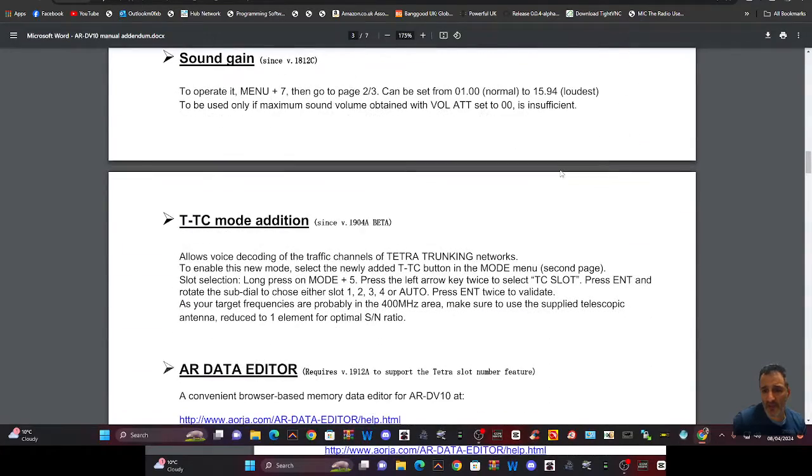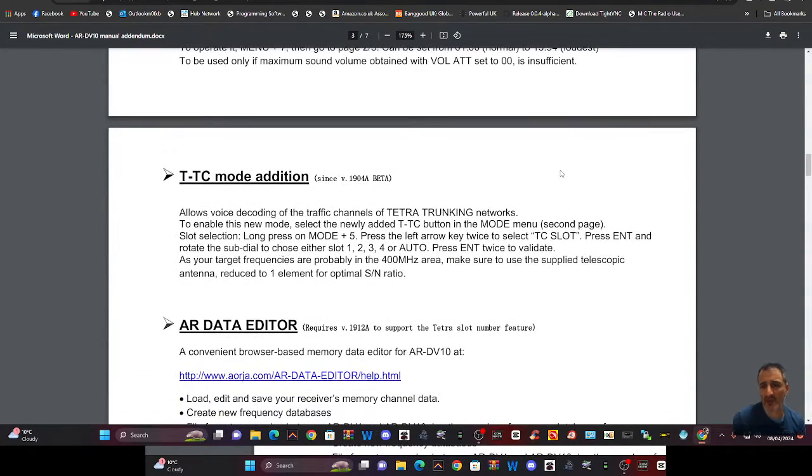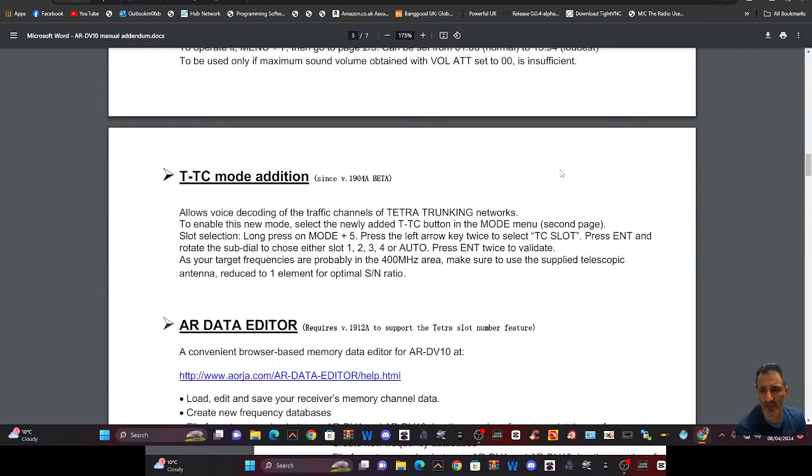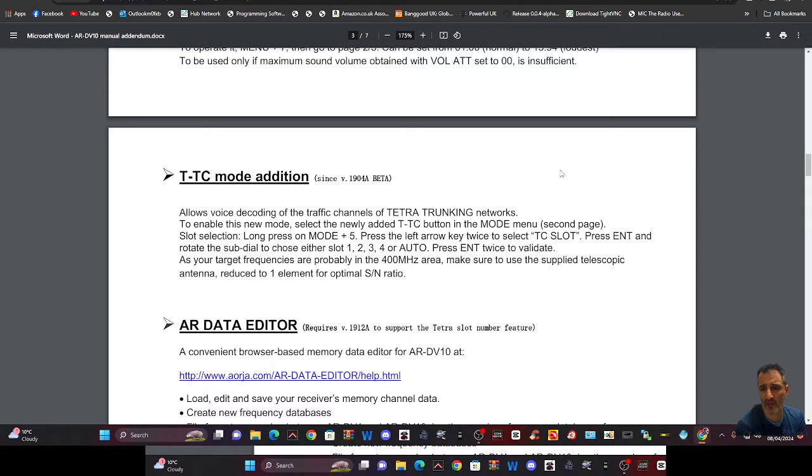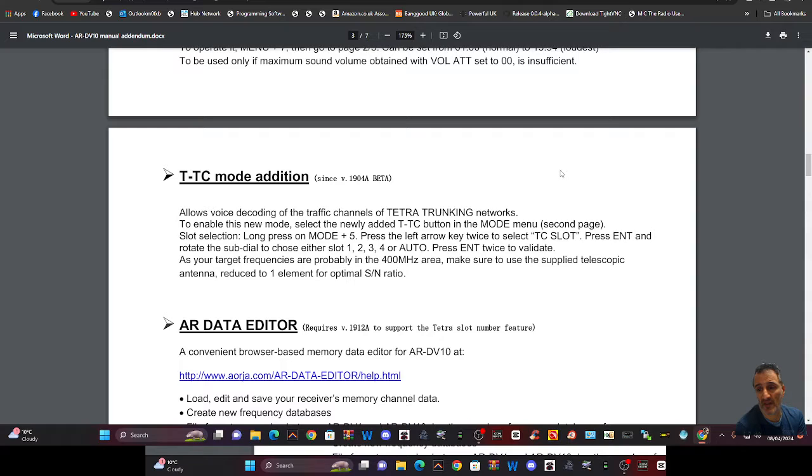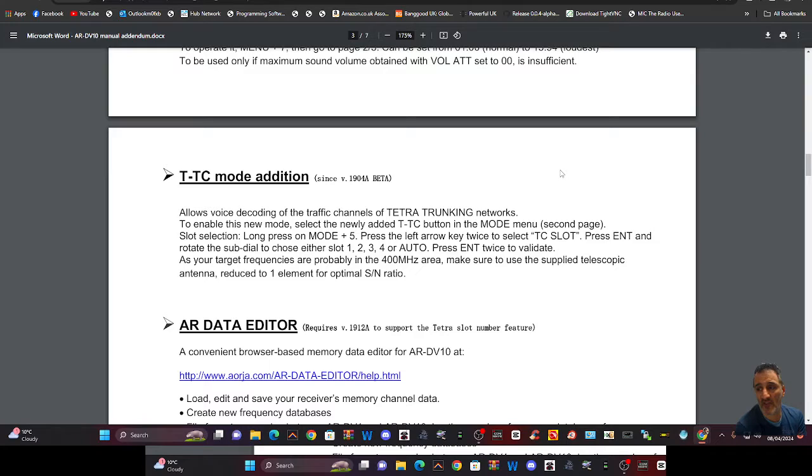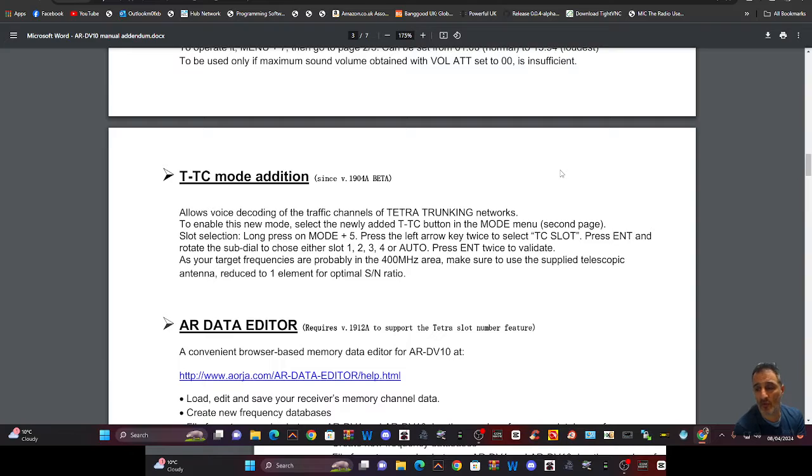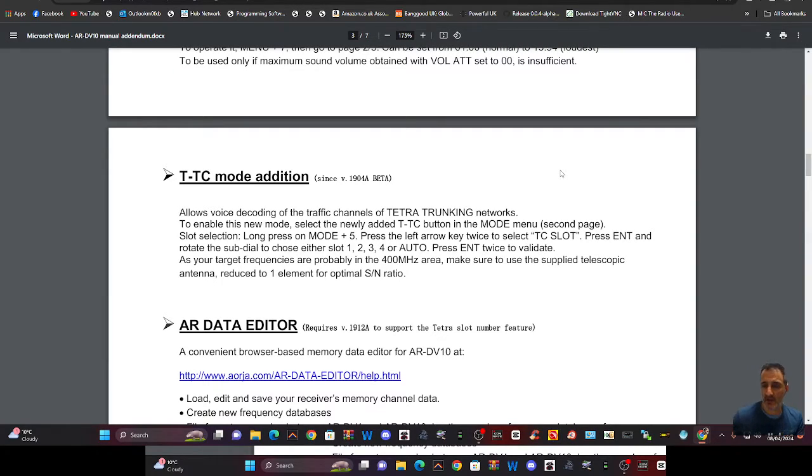But no sign of, what's this? TTC mode edition. Now I've seen this in the settings. Allow voice decoding of traffic channels of Tetra trunking networks. To enable this new mode, select the added TTC button in the mode menu, second page, slot selection, long press on mode and five, press the left arrow key twice to select TC slot, press enter and rotate the sub dial to choose either slot one, two, three or four, or auto press. So yeah, it looks like there's a manual way of doing it. I'm definitely going to look that one up.